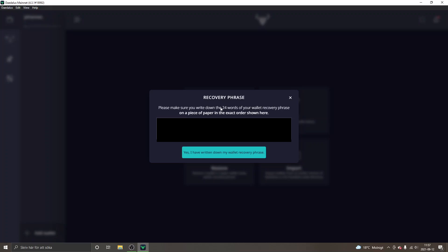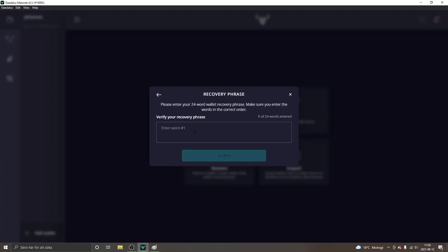When you have saved the words you can just click yes I have written down my word recovery phrase. In this step you will see please enter your 24 word wallet recovery phrase. Make sure you enter the words in the correct order. I will go ahead and do that right now.